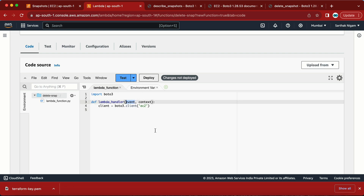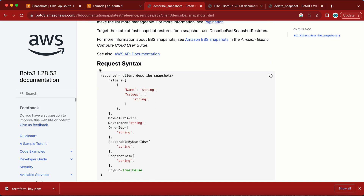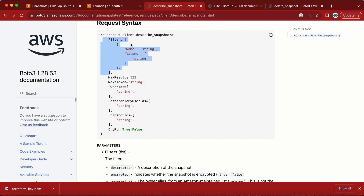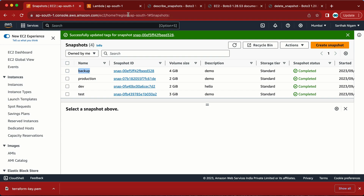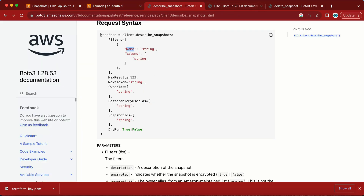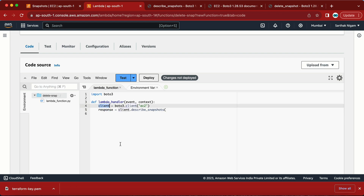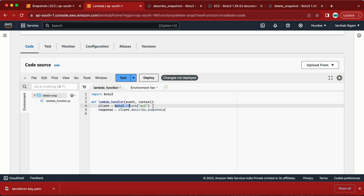The event is what triggers the Lambda function. Looking at describe_snapshots, we have the request syntax and parameters. There's a Filters parameter — a map with 'Name' as a string and 'Values'. So in our filter, the name will be 'tag:Name' and the value will be 'backup' (or whatever tag value we want to filter by).